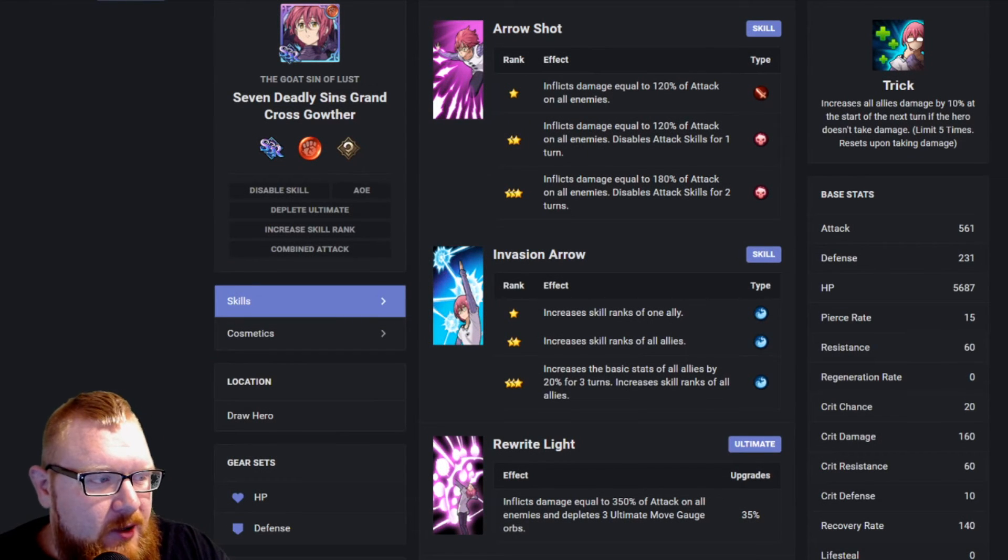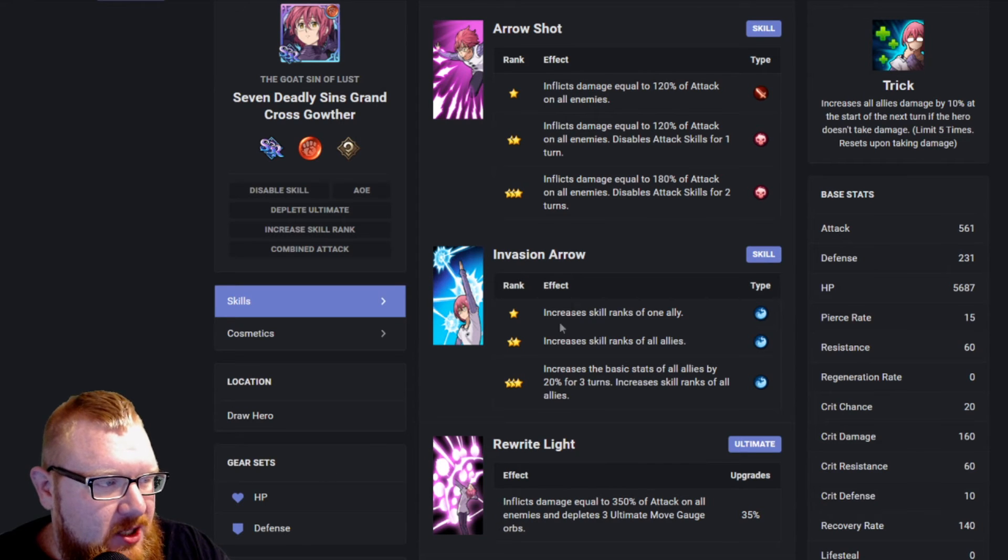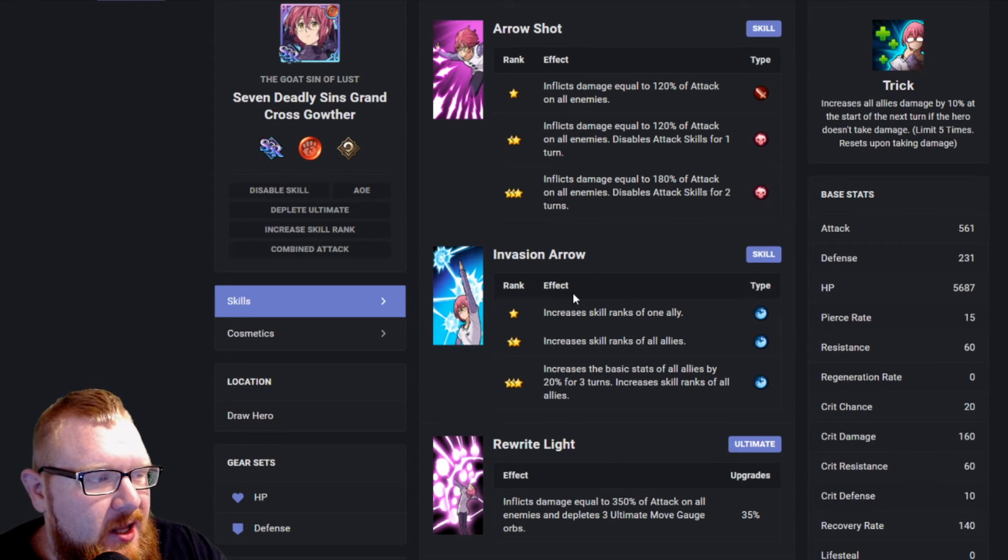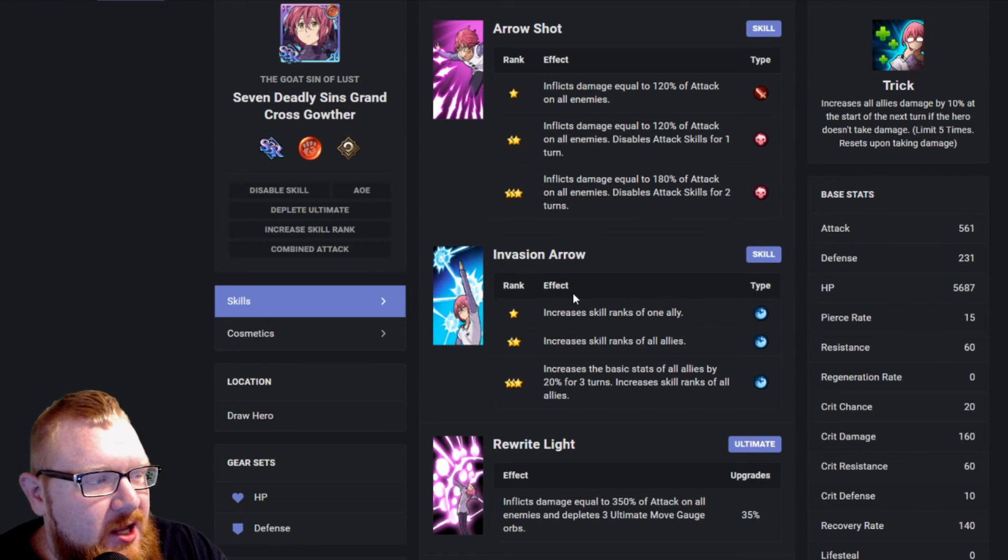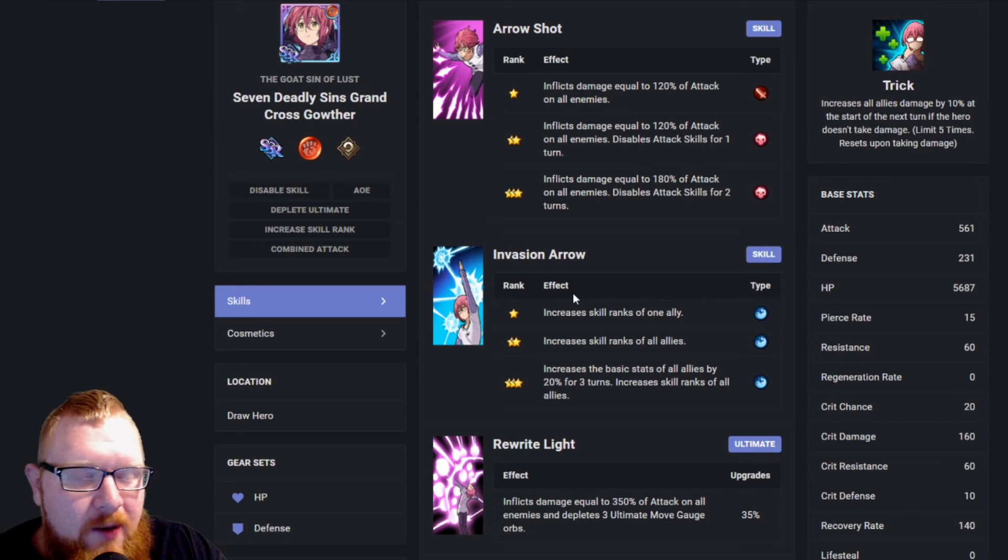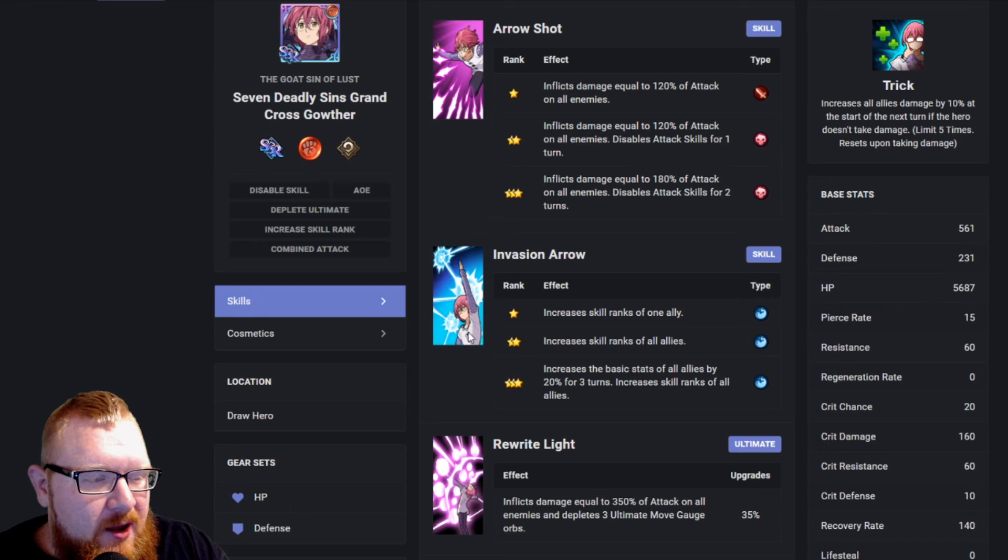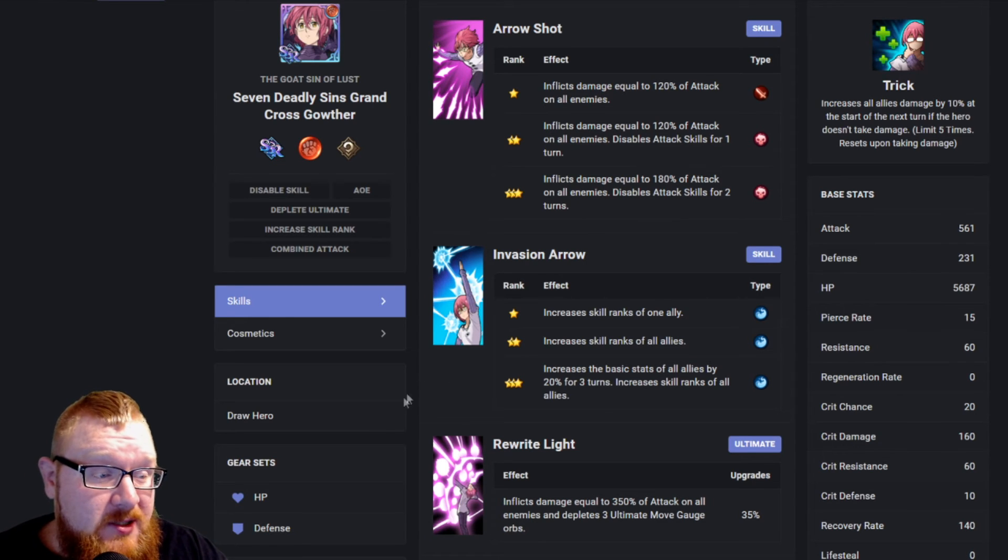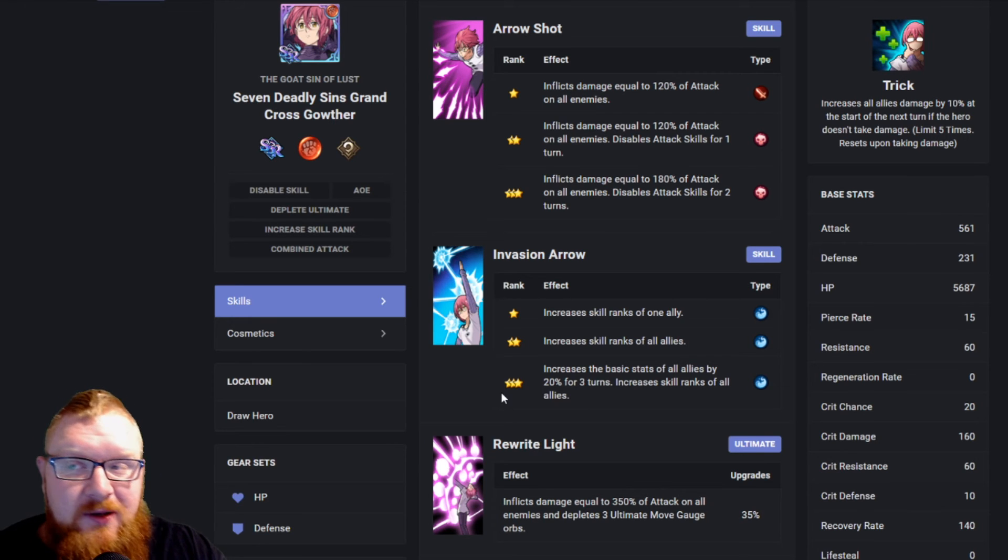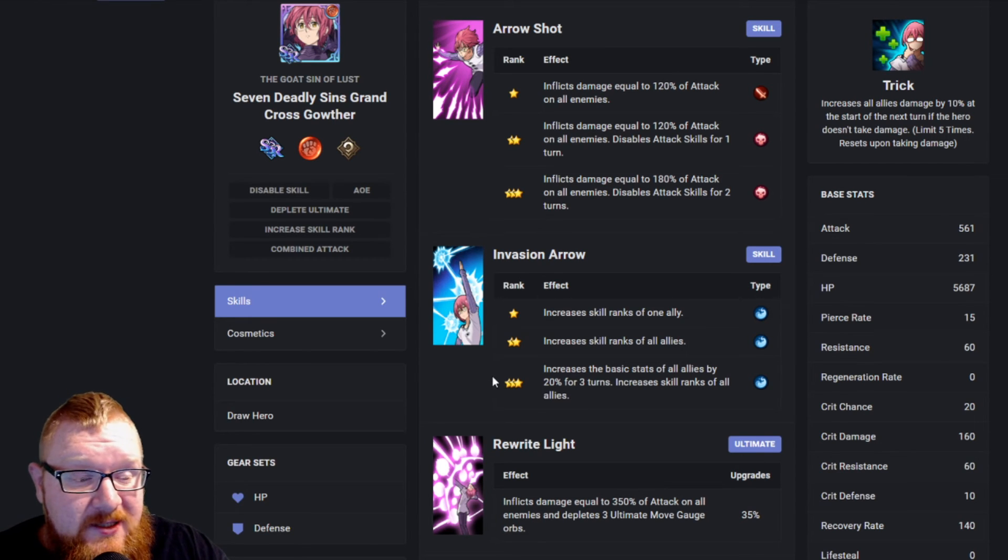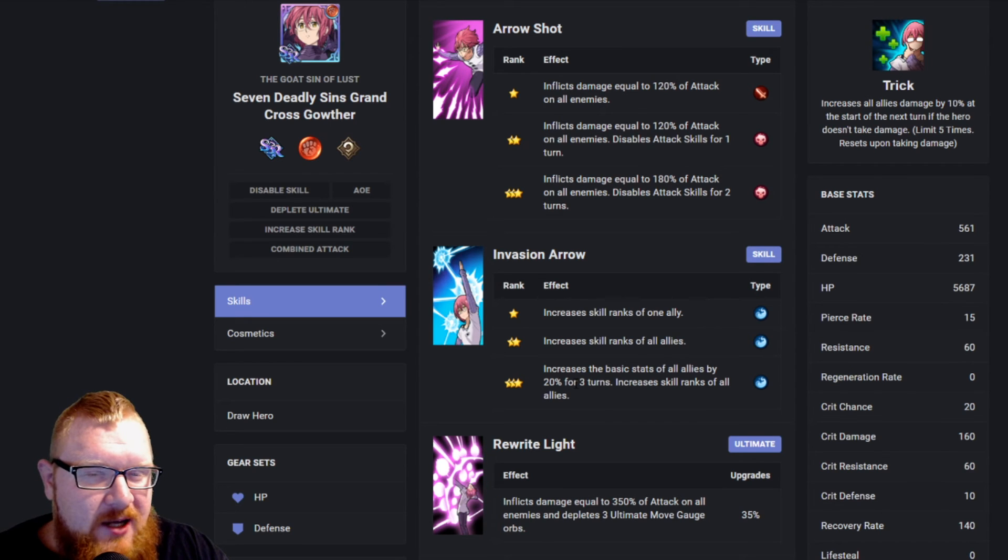The last thing that we're going to be talking about here really is his unique ability, increasing all allies damage by 10% at the start of the next turn if the hero doesn't take damage. Now, it does reset upon taking damage, so you're probably not going to get that very high very often, unless you're combining his skill with others or possibly taunting them out. But it does have the possibility to ramp up your champion's damage exponentially. I feel like he's going to be a high attack target, though.